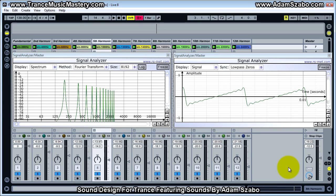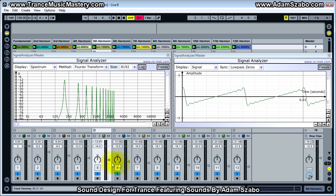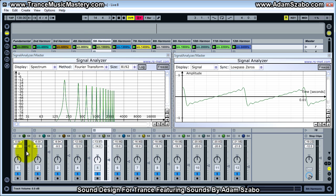In the last video we basically constructed a representation of a saw wave by adding together the first 12 harmonics. I've left the levels intact because the square wave has the same level relationship on the harmonics. For example, the seventh harmonic would be one seventh the level of the fundamental, and the fifth harmonic would be one fifth the level of the fundamental, and so on.